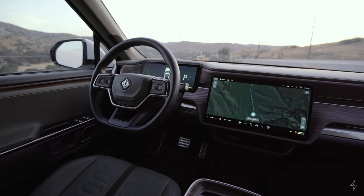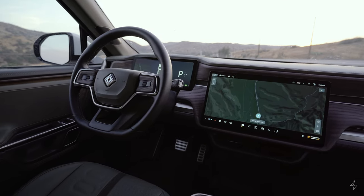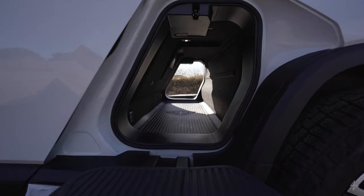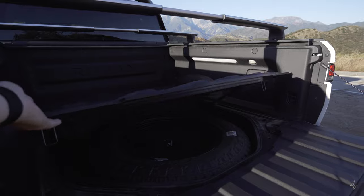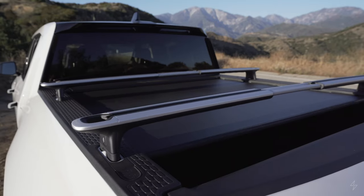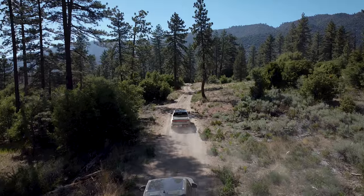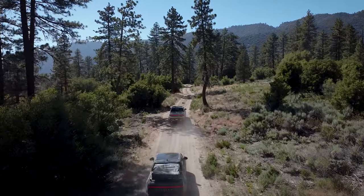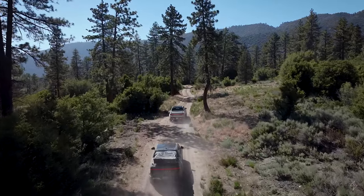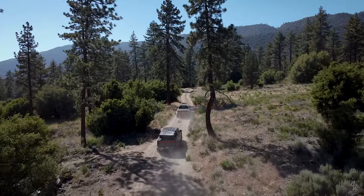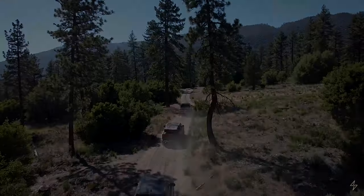Alright everyone, that pretty much sums it up. Check out my other in-depth video where I go through all the cool features and gadgets included with this truck. Stay tuned for my next episode where I'll go through all my camping gear and everything I'm prepping for camping and overlanding. Thanks everyone.